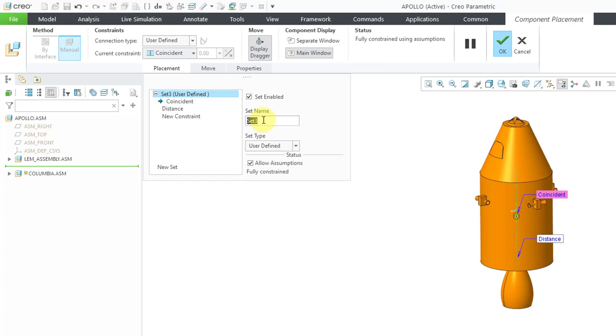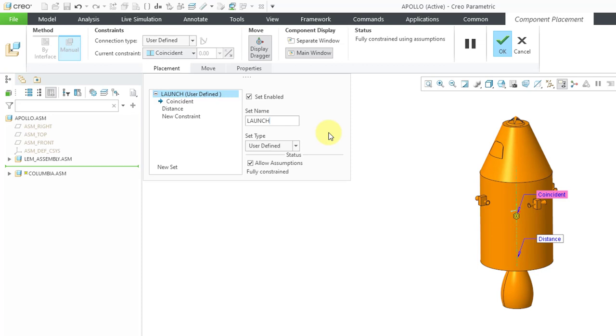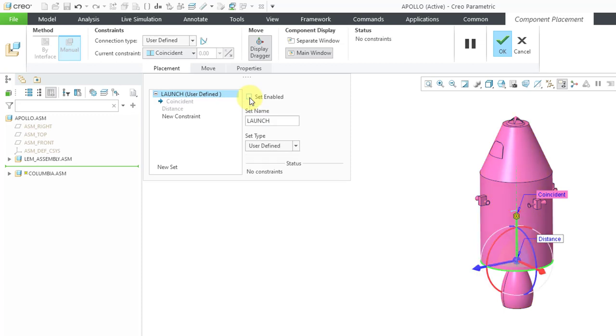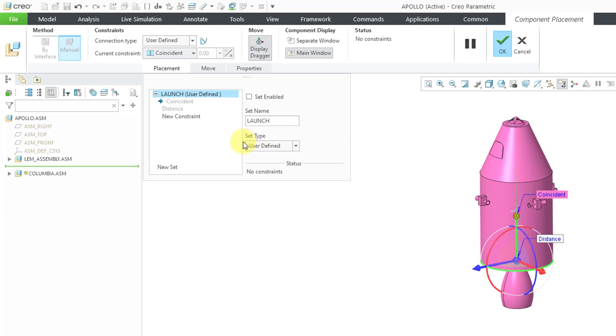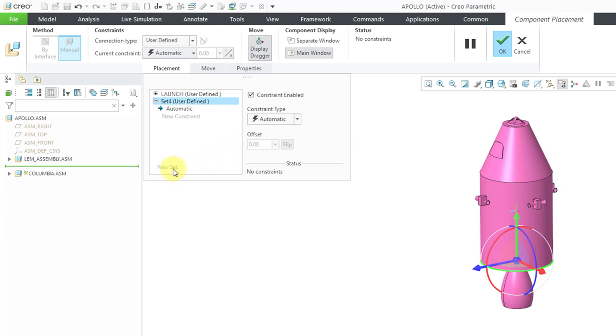I'm going to change the name. By the way, be careful what you name it. The name is actually going to be case sensitive for stuff I'm going to show later on. I'm going to call this the launch configuration. I like to use all caps just to avoid any problems with that case sensitivity. Right now it says the set is enabled. I'm going to uncheck this. When I uncheck it, you'll notice now I have no constraints and the color of the component changed to purple.